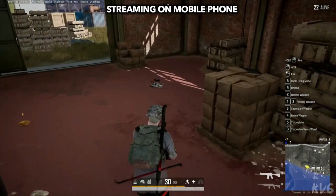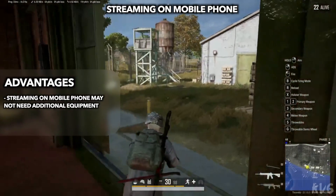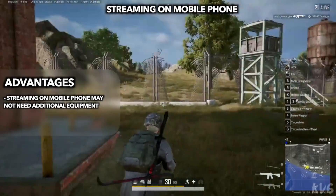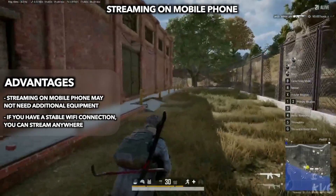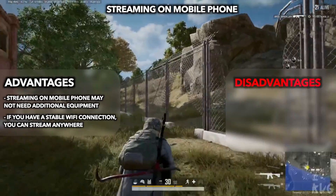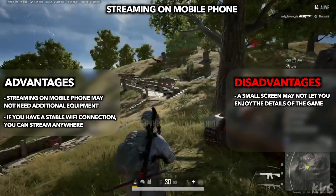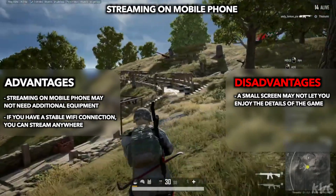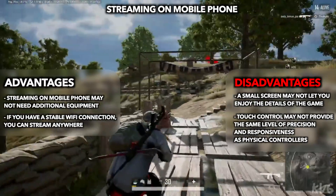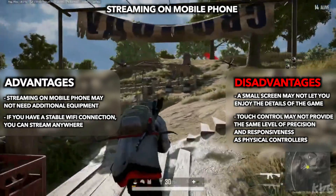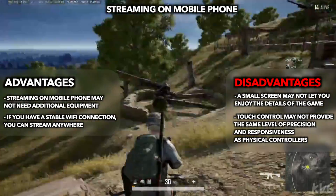If you choose to stream on a mobile phone, you don't need additional equipment, and with a stable Wi-Fi connection you can stream anywhere. But it also has disadvantages: a small screen may not let you enjoy the details of the game, and touch control may not provide the same level of precision and responsiveness as physical controllers. Anyway, you can choose as you need.